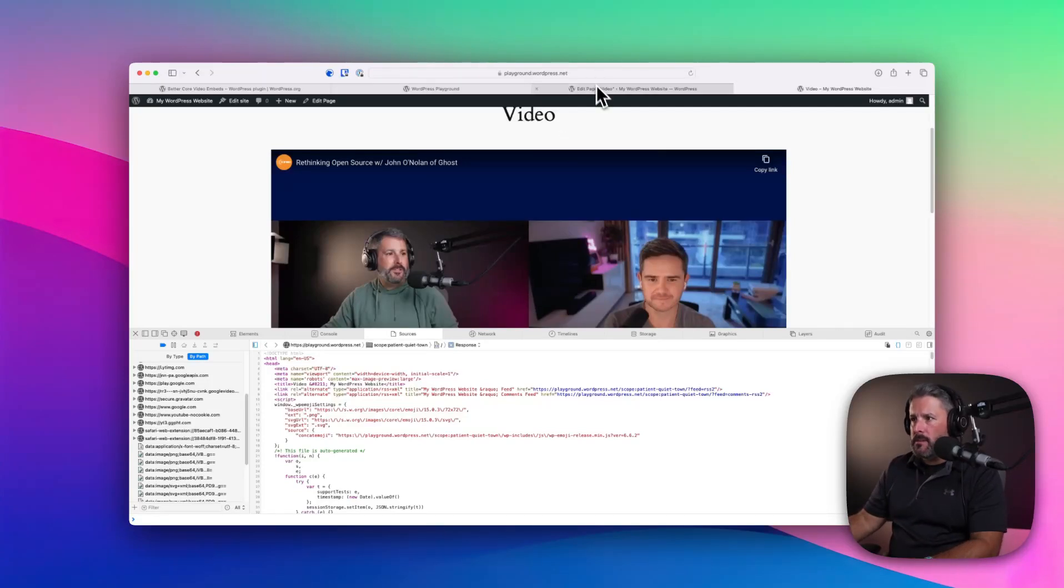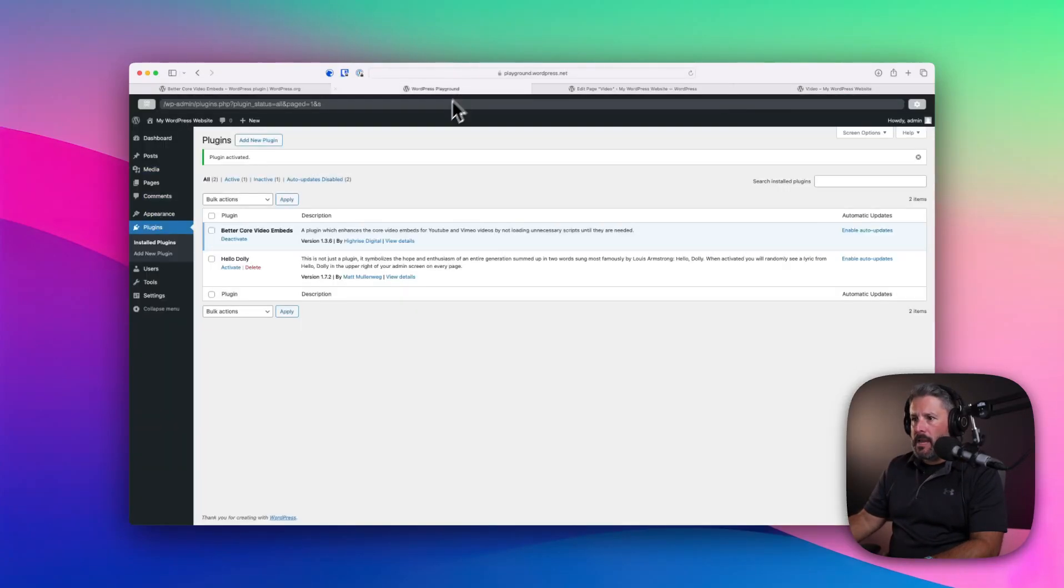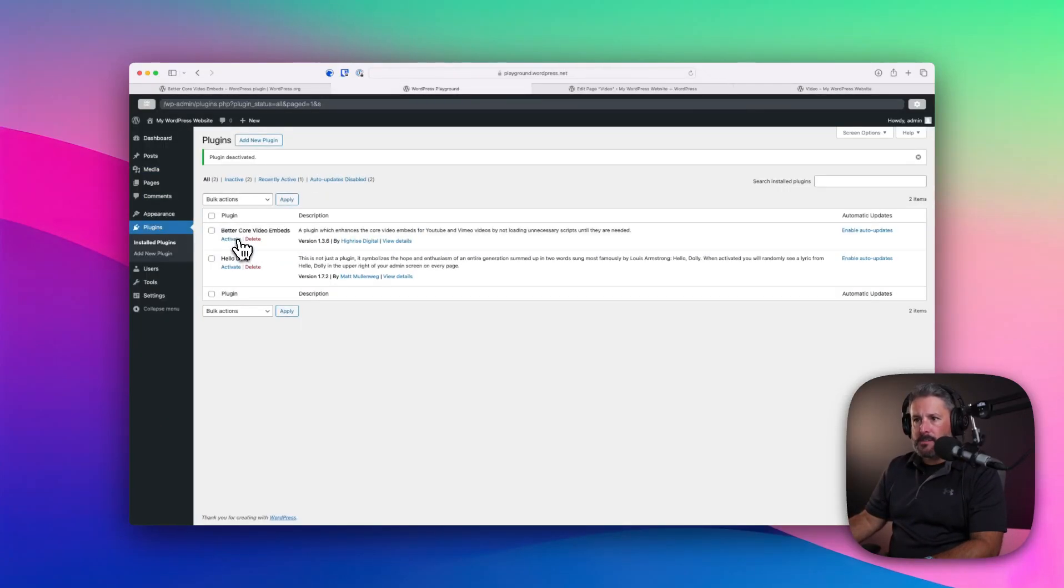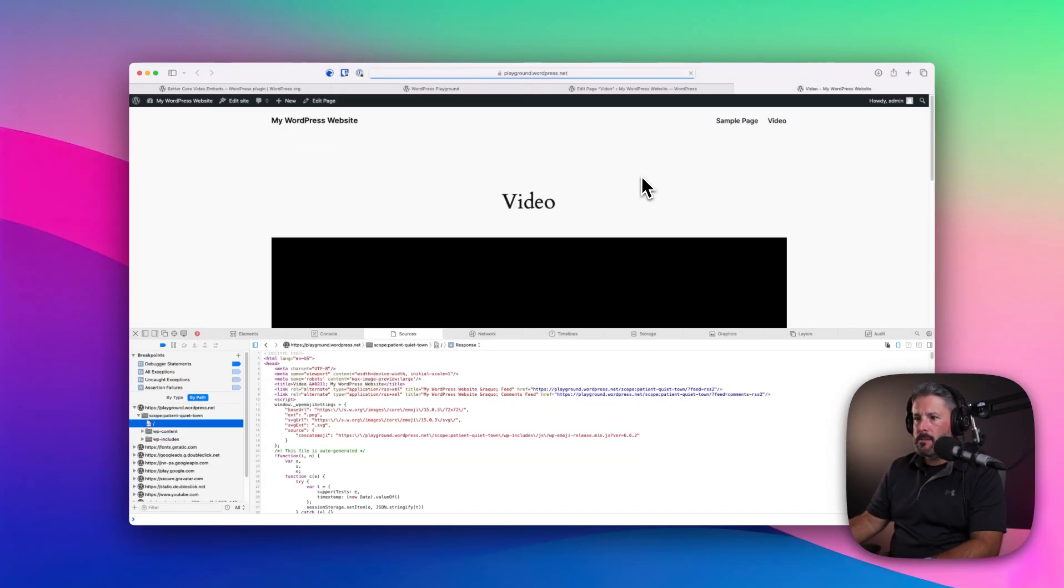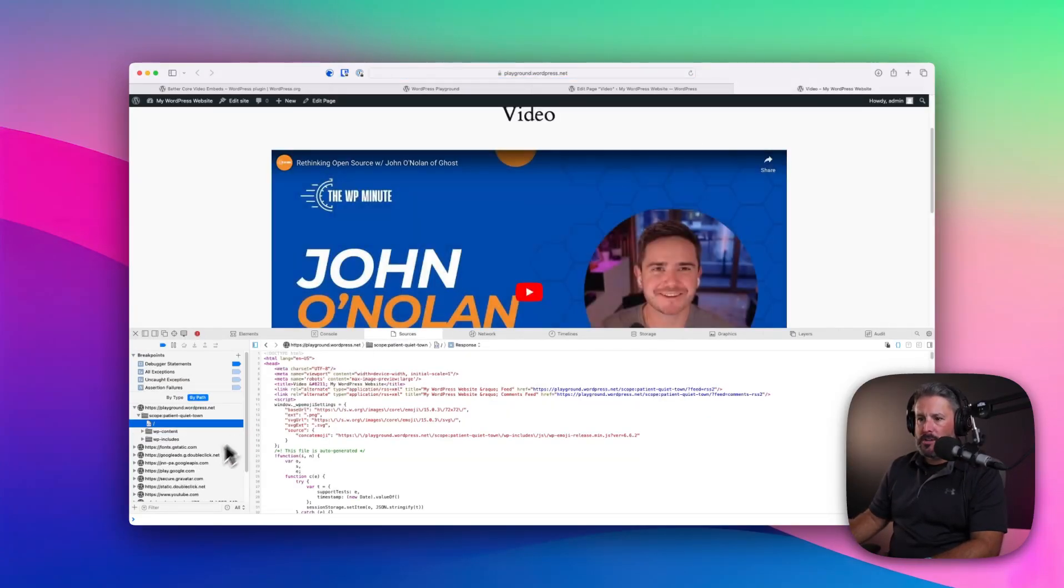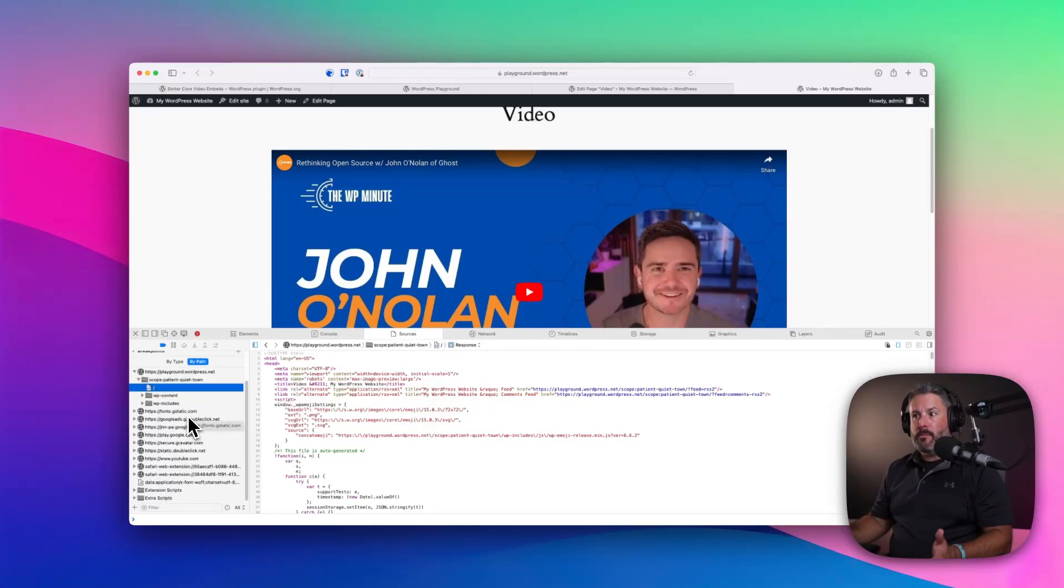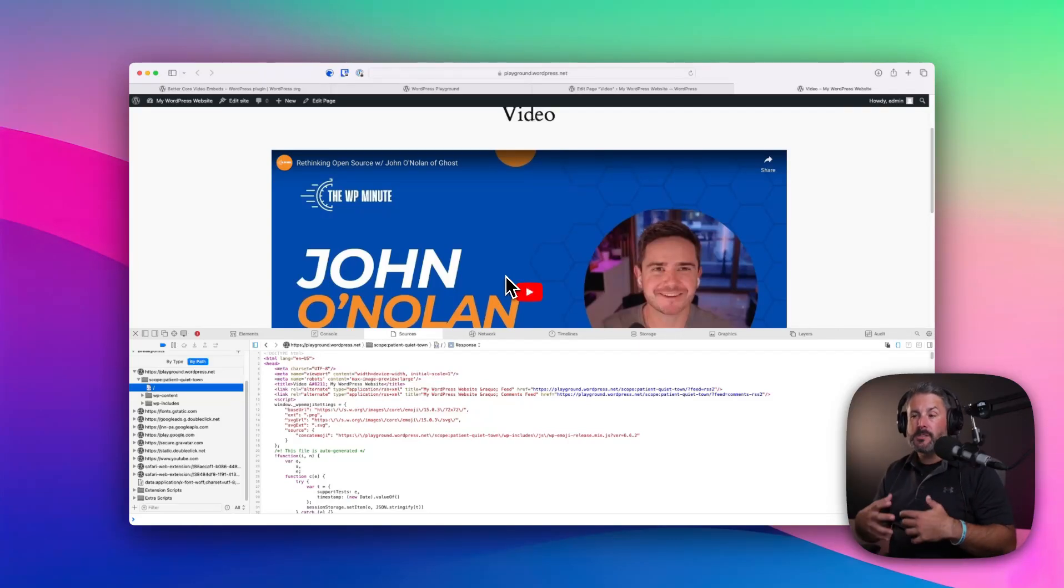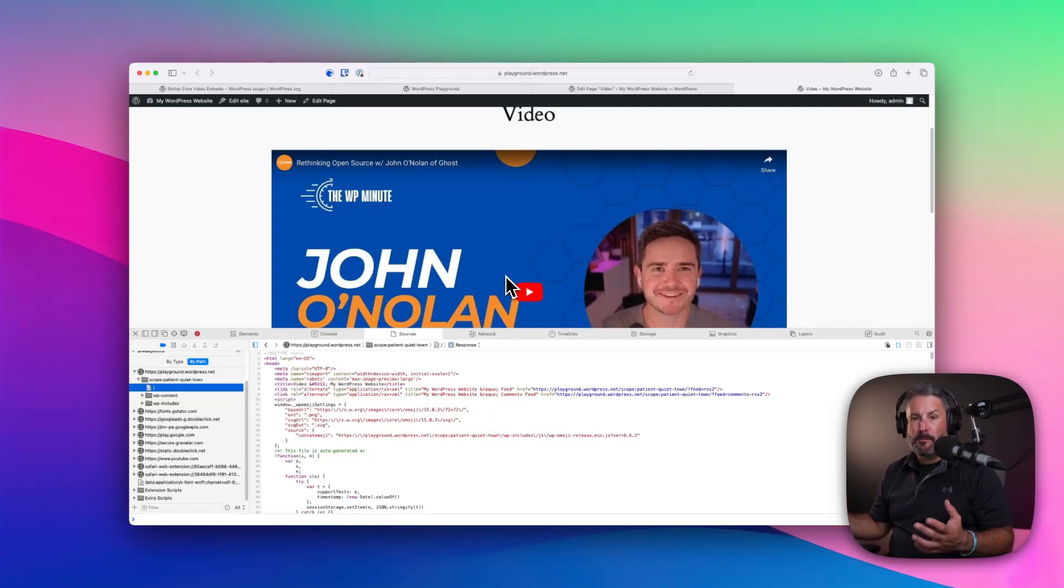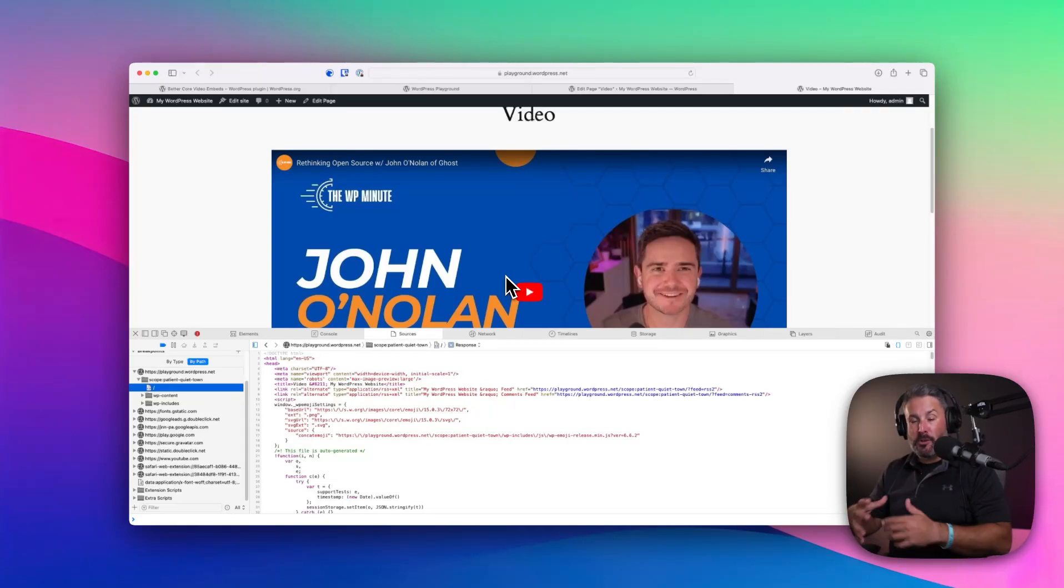If we go back and deactivate this, refresh the page, you're going to see all of those same scripts that loaded after we hit play are loaded in by default. And I guess on some sites, if you have multiple videos, if you have just a lot of media happening on the page, you're trying to save that payload as much as possible on your website.